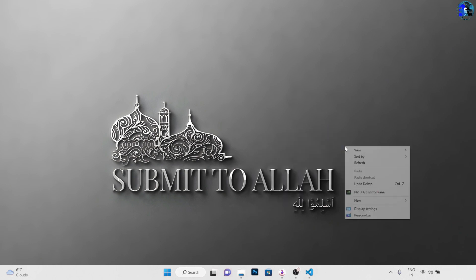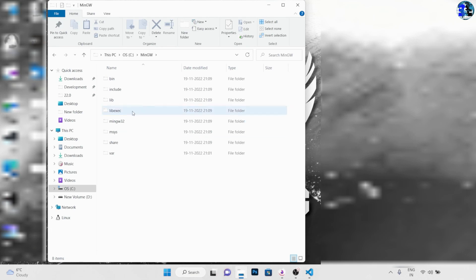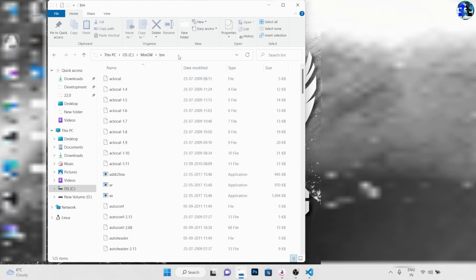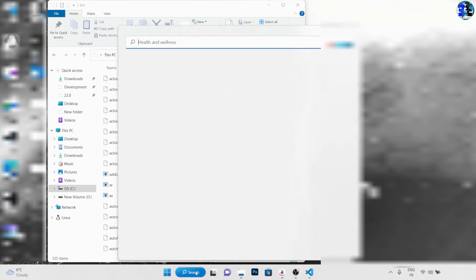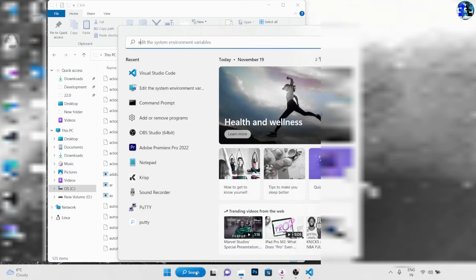Now one last thing that we need to do is we need to go to the C drive where we installed the MinGW. In here we need to go to bin and we need to copy this URL from here.